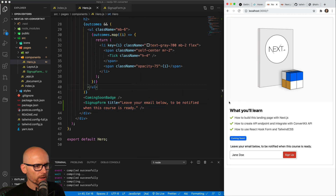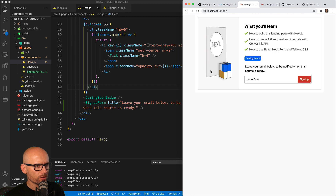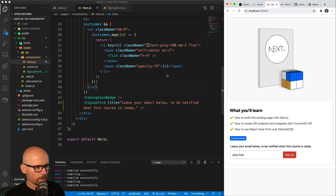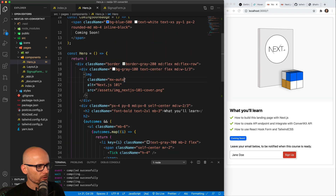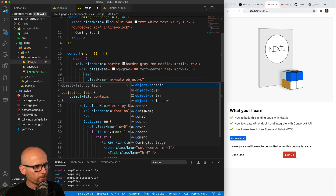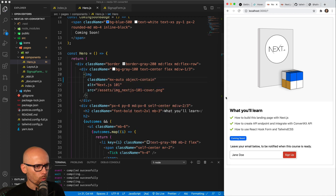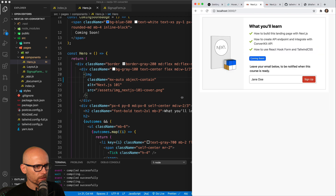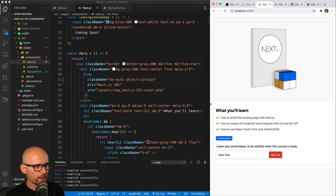While we're inside of the hero, let's also fix the scaling of the image — you see how it's squashed. We want to make sure its proportions are nice, and for that we will give the image object-contain, and then it would always show it nicely without the distortion.